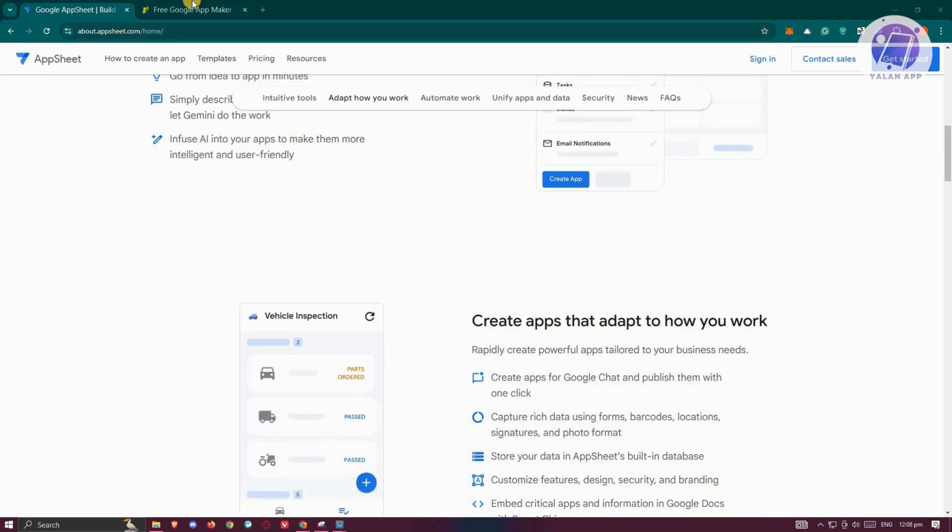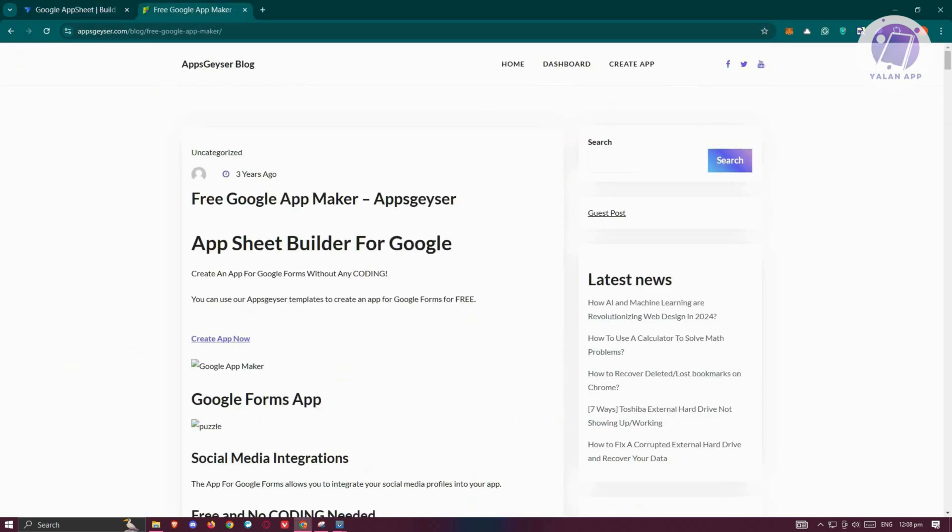Now, what about Google AppMaker? Google AppMaker is a low-code platform designed for creating custom apps within Google's ecosystem. It allows for easy integration with Google tools and services.